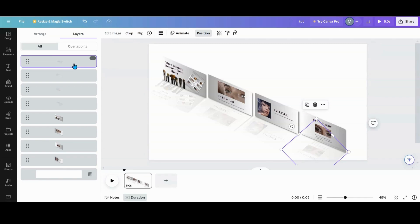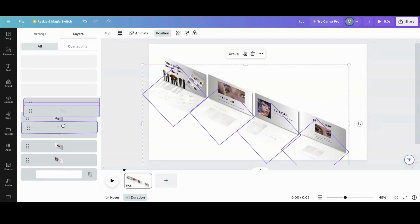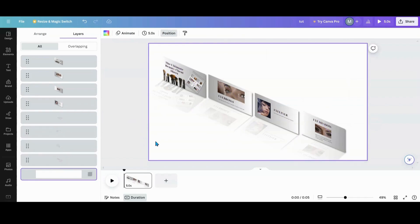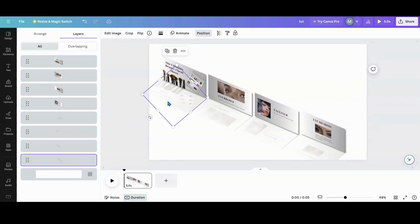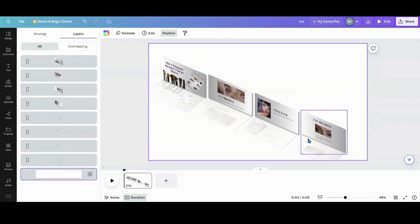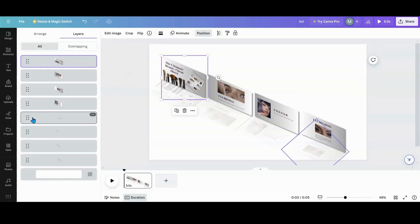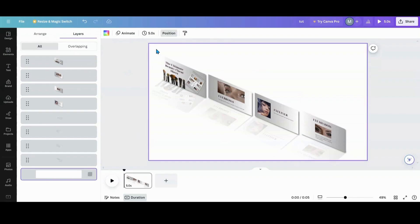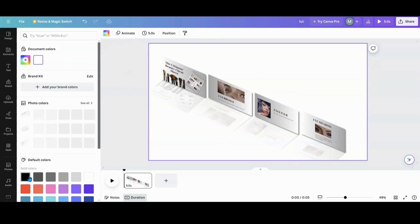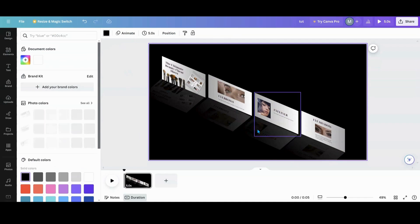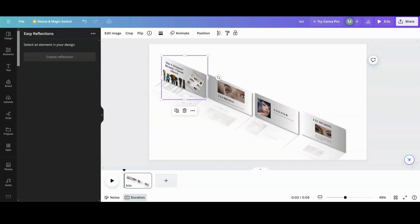Now that I've got all the reflections, I'm going to go to Position. I'll hold Shift, highlight each reflection, and move them all to the back. Now you have your reflection and the extra little effect. If you're doing black background, it really makes it look sleek — it looks like a really cool reflection coming off. You can also do a different color back there.